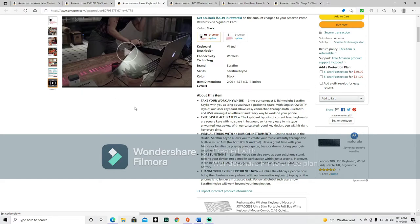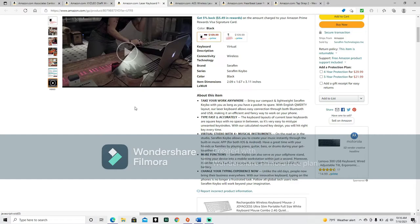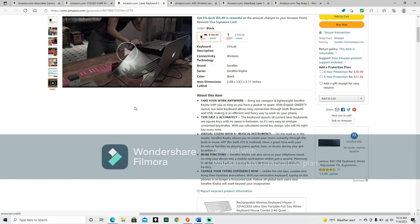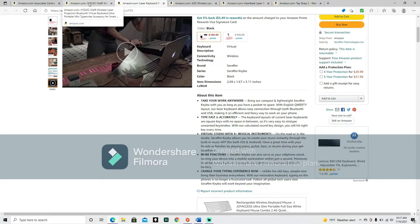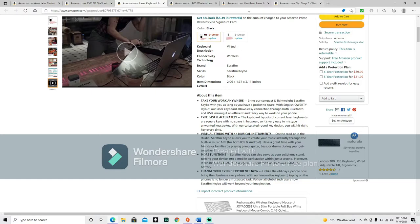Have a great time with your friends or families by playing piano, guitar, bass or drums during your get-togethers. And we can see up here, this guy, he's got his Apple computer out. And you see this a lot on TV with the people who do their own music. I think that's a mixing board. I don't know music. So, if I have that wrong, I apologize. And someone go ahead and please let me know. So that if it comes up again, I will know. And then he's got the piano set up, full-sized with two of the Seraphim. More functions. Seraphim keyboard can also serve as your cell phone stand, turning your device into a mobile workstation within just a second. Moreover, it can be power bank for emergency use thanks to its premium 2000 mAh battery. Change your typing experience now. Unlike the old days, people now bring their business everywhere. With our innovative keyboard, typing on the phone is no longer a frustrated task. Follow all global tech users now. Seraphim keyboard will work beyond your imagination.